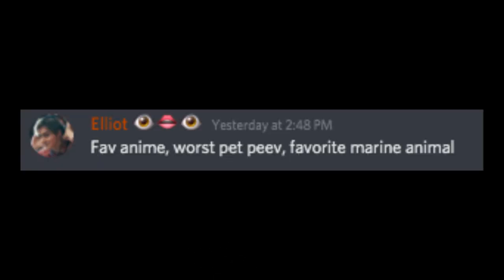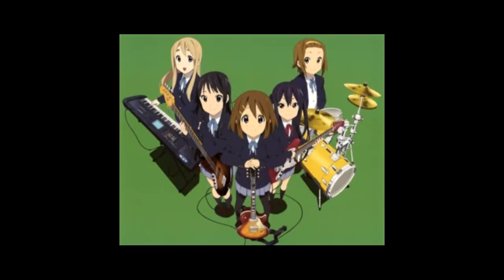Favorite anime, worst pet peeve, and favorite marine animal. Okay, first off, my favorite anime now is K-On. I've originally finished watching season one, I'm now on season two. Worst pet peeve: misunderstanding drama. I just can't stand it.